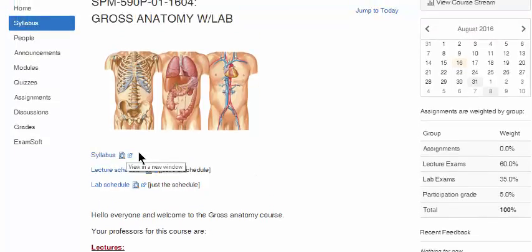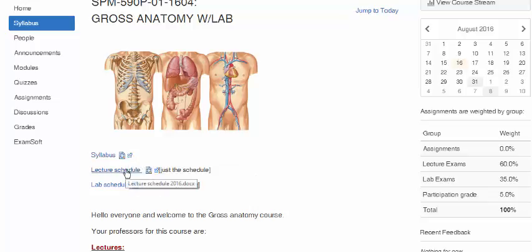Here is your syllabus, which you can take a look at. This is the lecture schedule — I would suggest that you print this out — and here is the lab schedule; print that out as well.